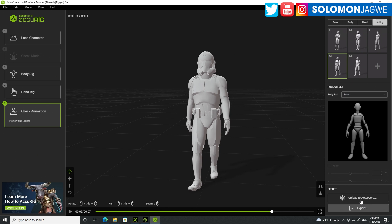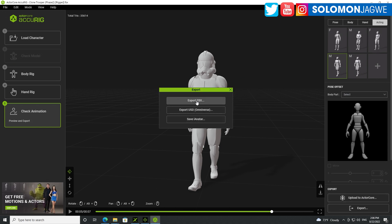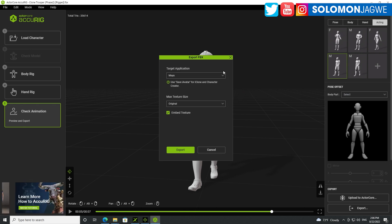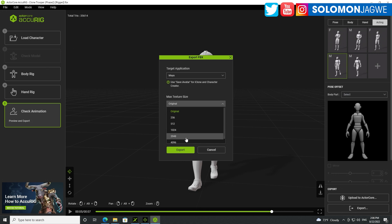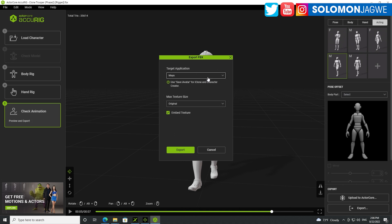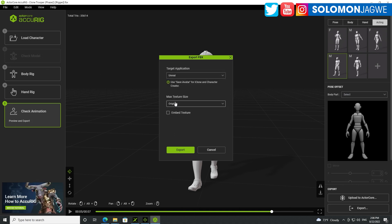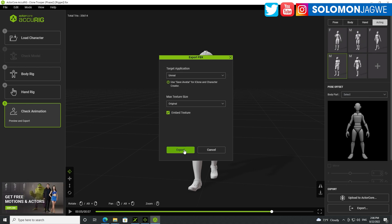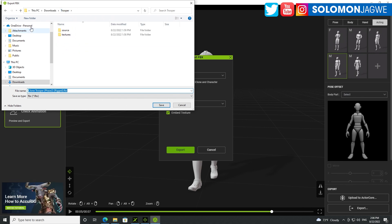Let's go ahead and export. You can upload it to ActorCore if you're already logged in and export that. Let's export it as an FBX file — you can export for Maya, you can embed the texture using the original texture. We want to upload for Unreal Engine and embed the texture, so let's export.